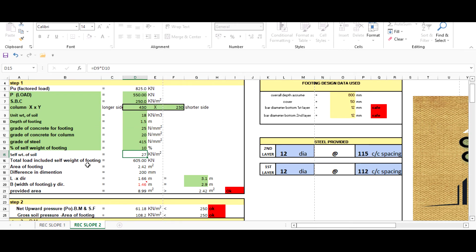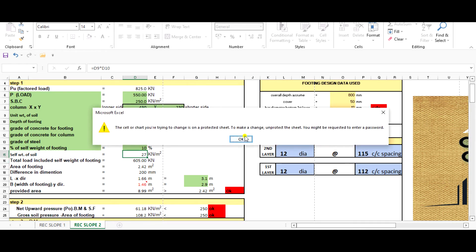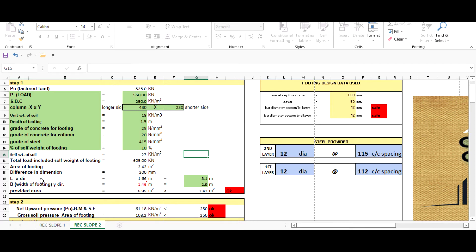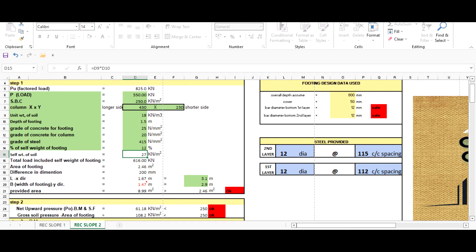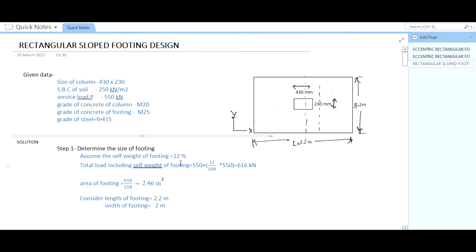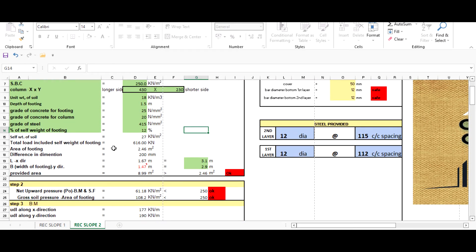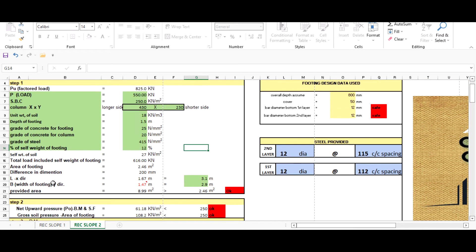After filling these values, all other values will be calculated automatically. Self weight of the soil is 27 kN. We're going with 12% self-weight to match manual calculation, so our total load including self-weight of footing will be 616 kN. The required area of footing comes out as 2.46 m², and the difference in dimension will be 200 mm.